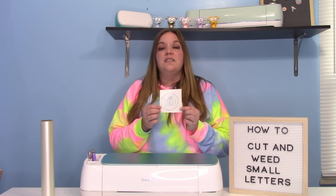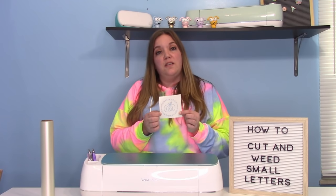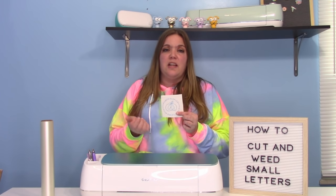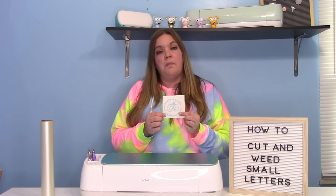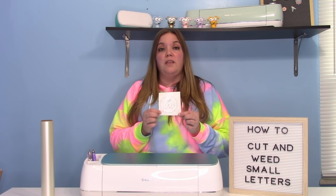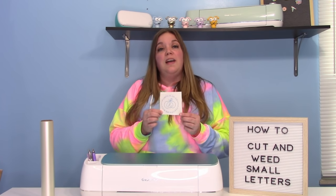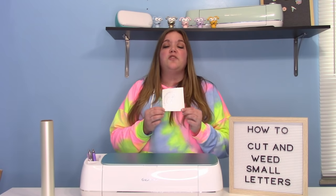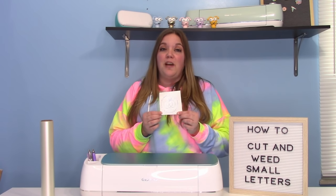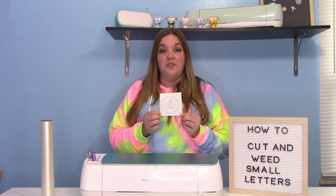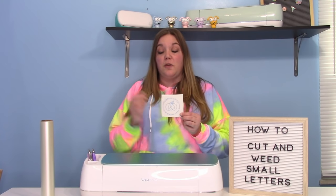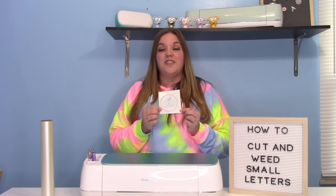But this is so hard to weed the traditional way because sometimes the letters lift or those little thin lines come up. So I'm going to show you guys a great way to weed this to help you keep everything in place. And it's so simple to do. I hope you guys will enjoy learning how to do this. So let's go over to Design Space so I can show you this and how to set your settings.